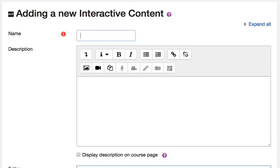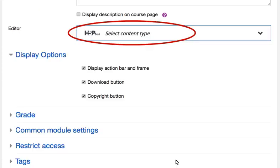The H5P editing screen appears. In the Name text field, type in the title of the activity. Scroll down the screen until you see the drop-down menu, H5P Hub. Select Content Type.